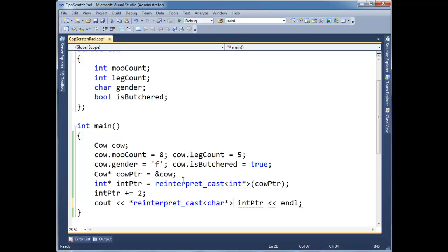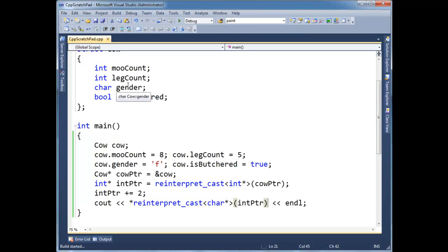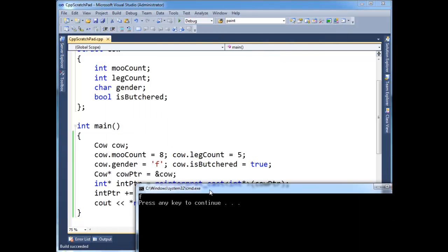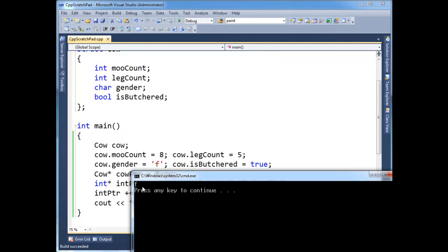Let's reinterpret int pointer as a char pointer because I know what int pointer is pointing to is a character which represents my gender. Let's run it. Boom. There's our F. See our F? That's kind of neat.